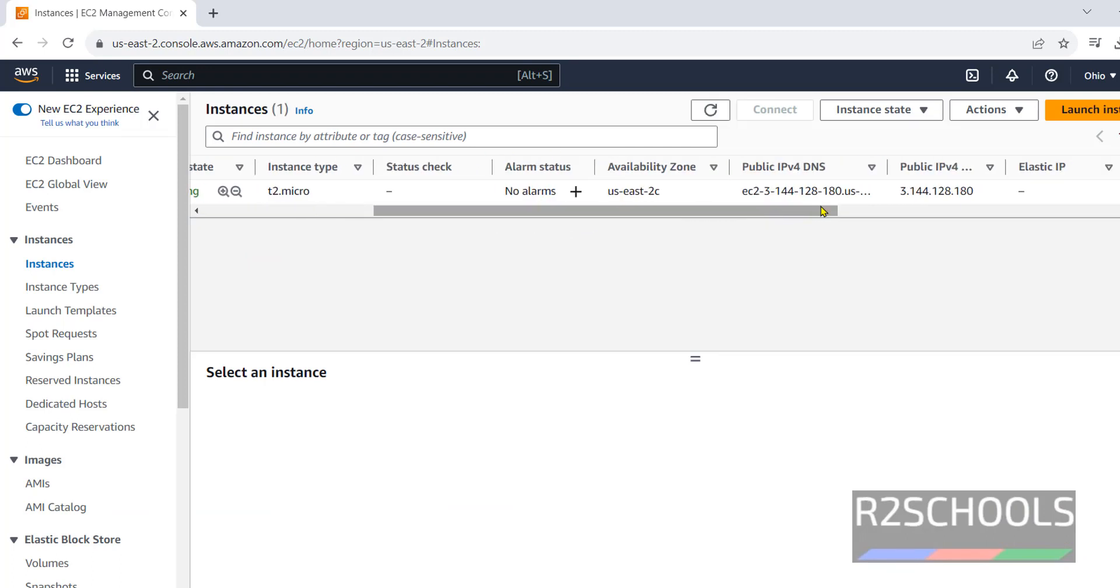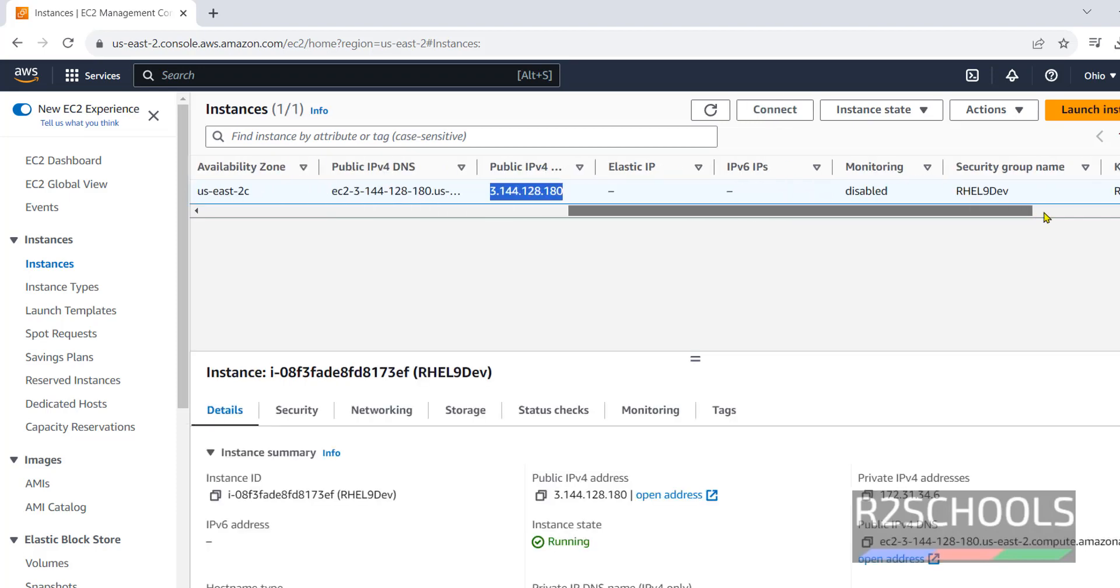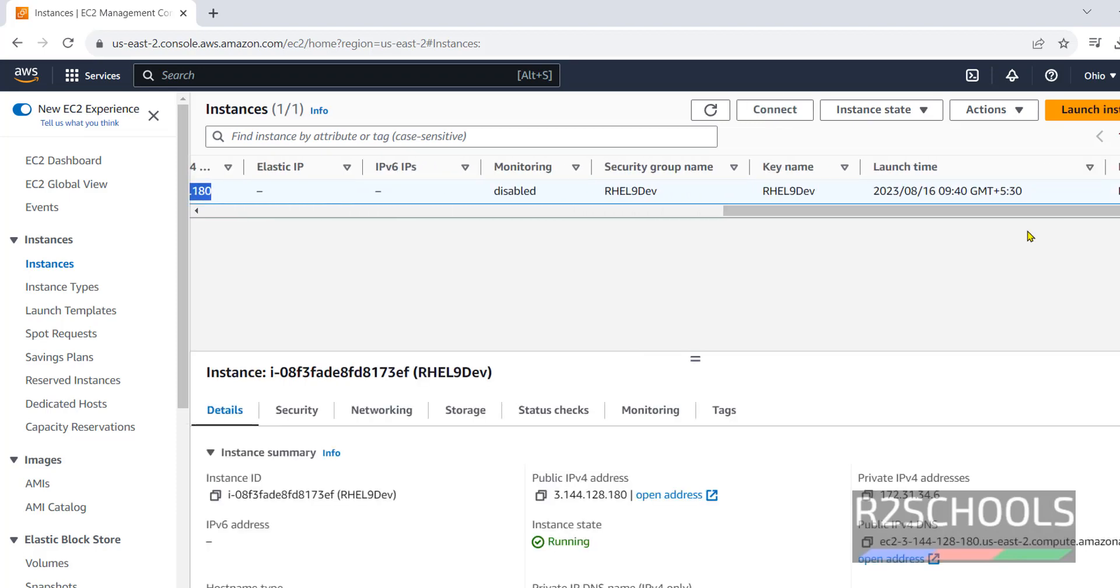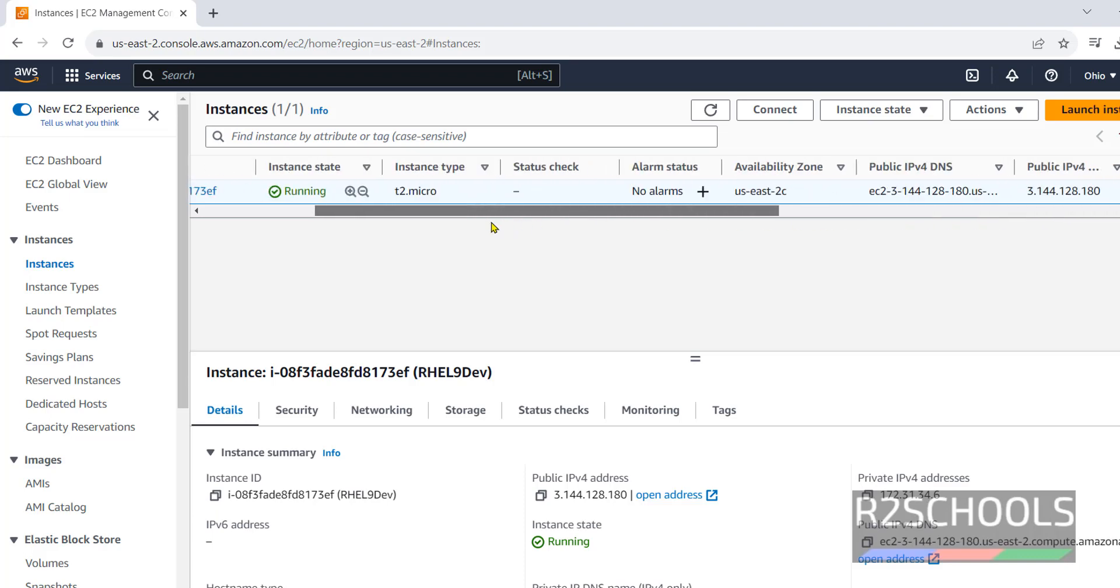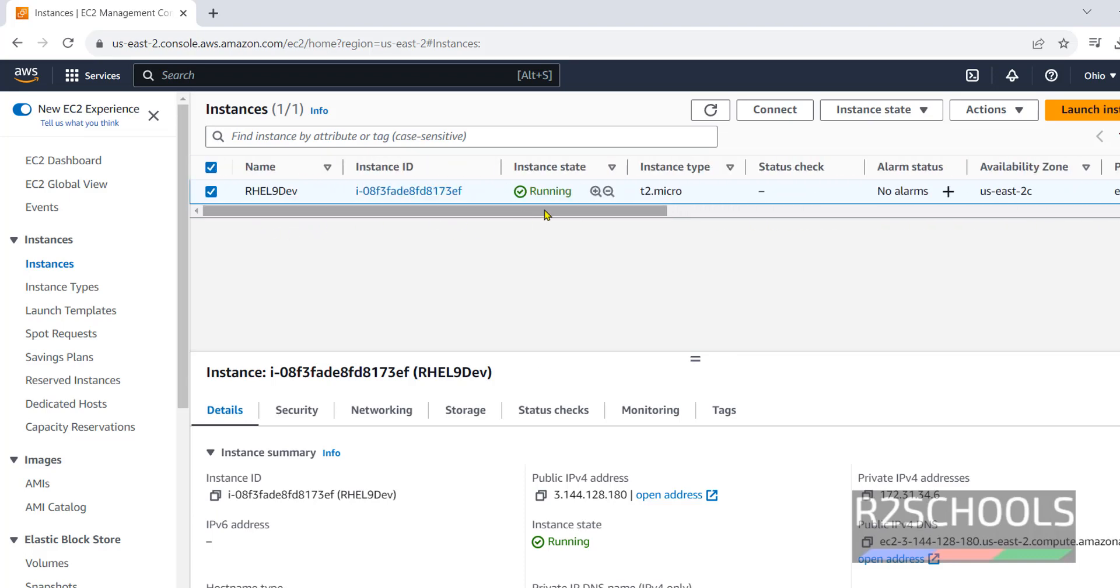See here, this is the public IP. We haven't provided elastic IP. Monitoring disabled. This is the security group. This is the key name. That is PEM file name. And this is the launch time. See, instance is running.